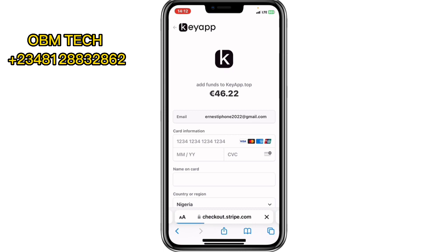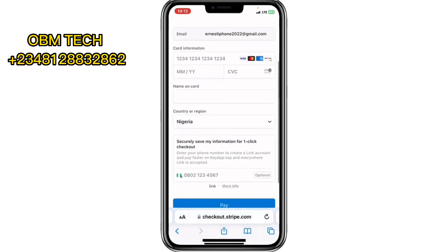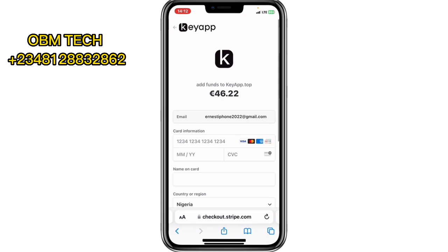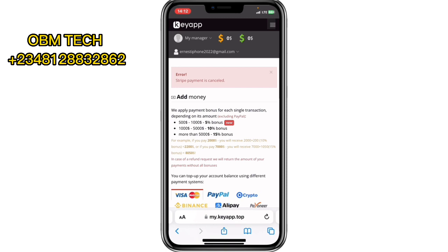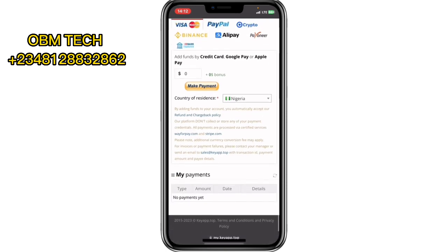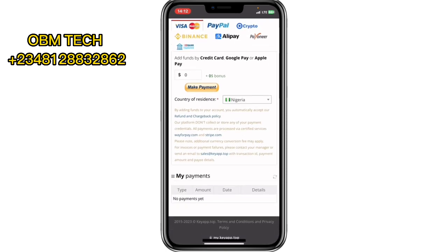They will ask you to fill in your card details to make the payment and start earning on the application. Once the payment is made, you go back to where it says 'Run Campaign,' run the campaign, and you'll see the stats running.